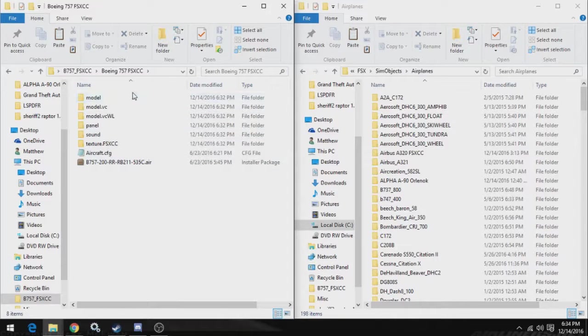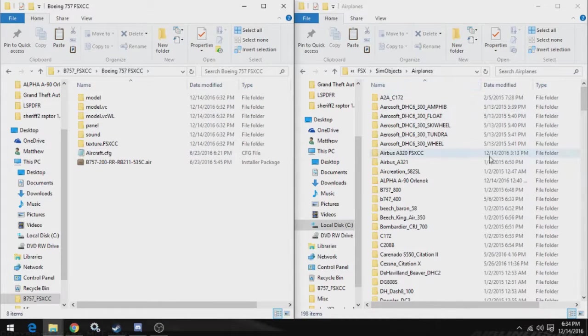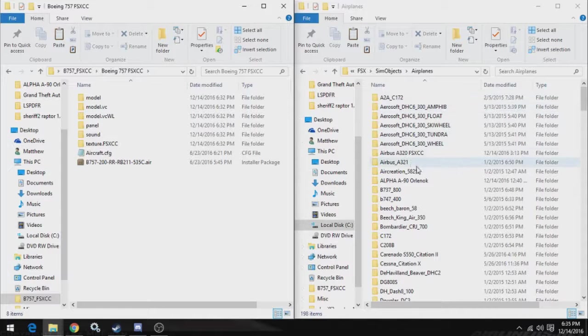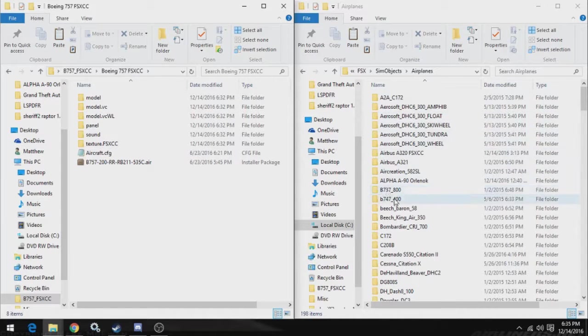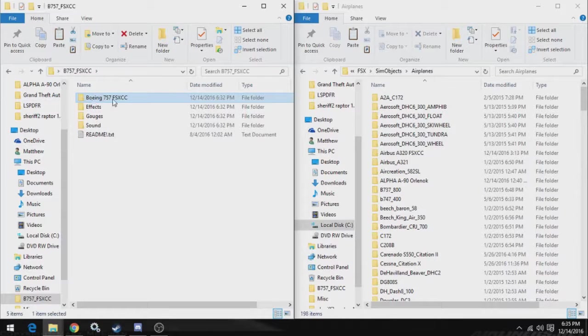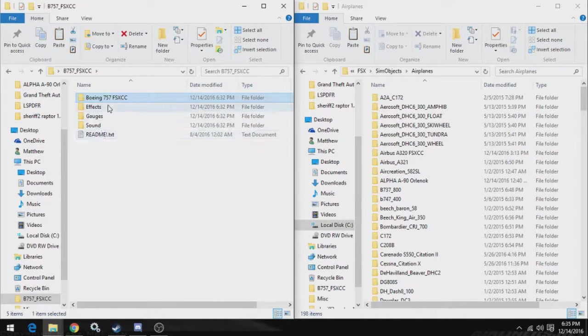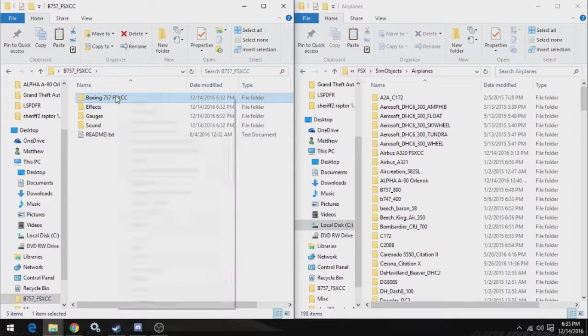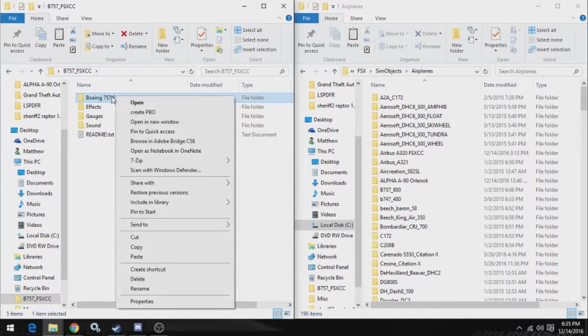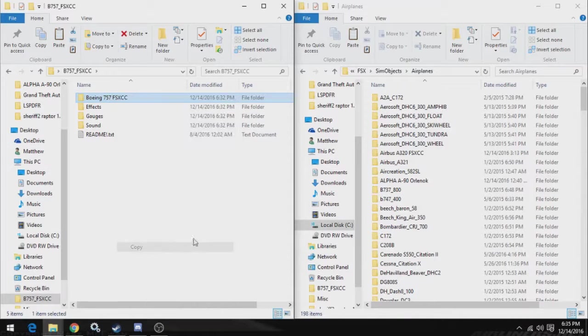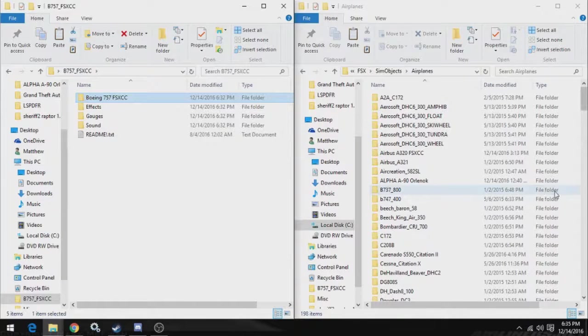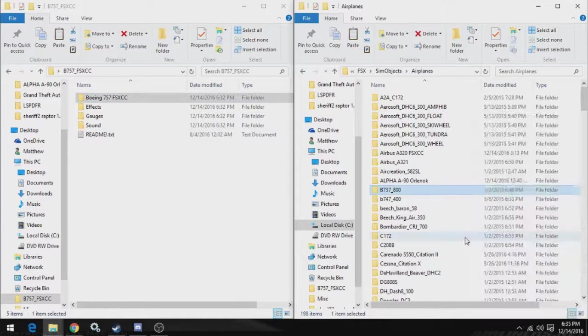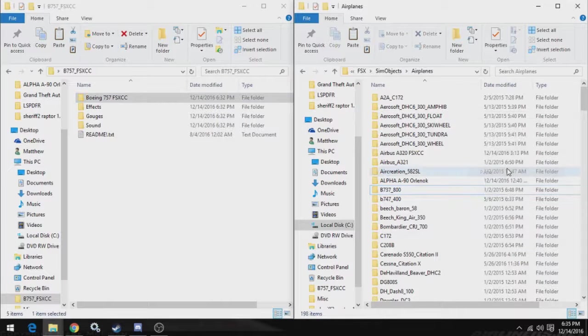This is what you want to get into here, but you want them to be consolidated in a single folder, such as this one, Boeing 757 FSXCC. So what you want to do is copy this entire folder that contains all of the folders and files I just showed you. Copy it, and just paste it in sim objects airplanes.